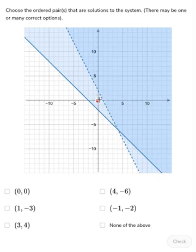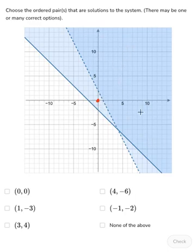The point (0, 0) is outside of the region where the shading overlaps, so that is not a solution to this system of inequalities.